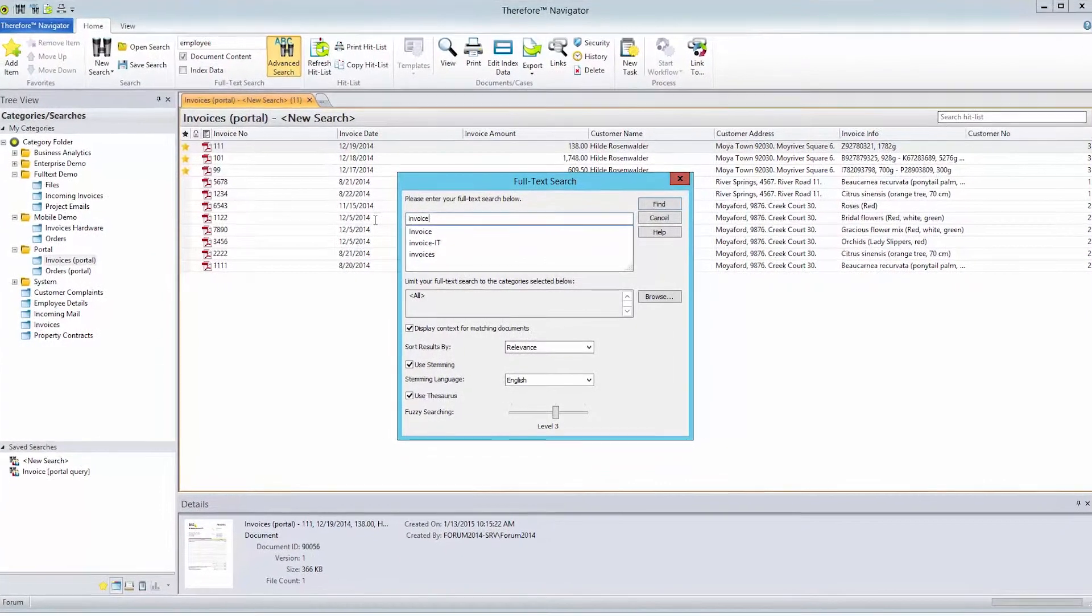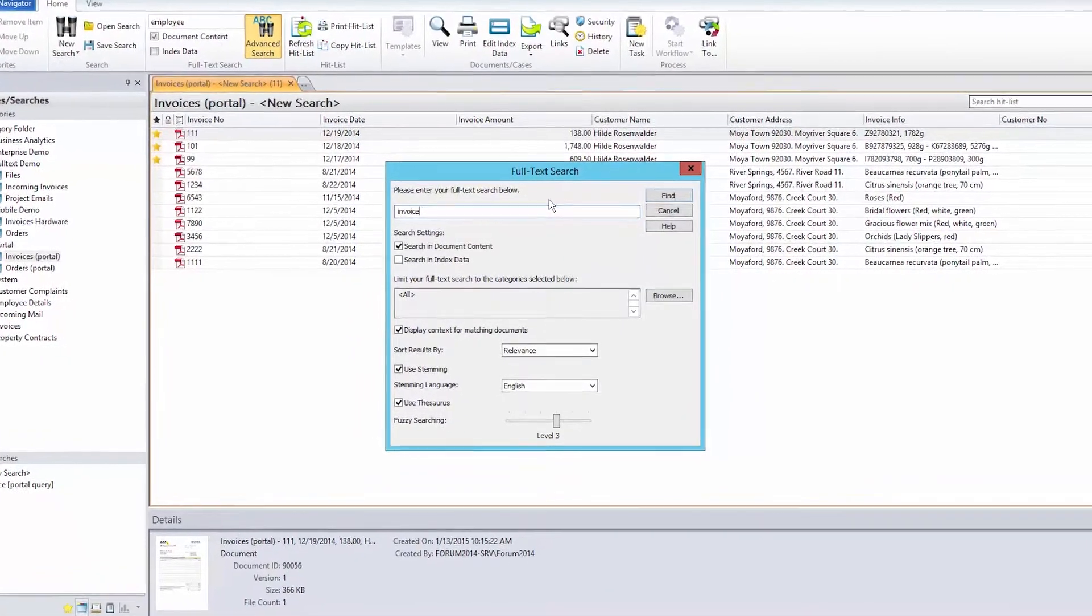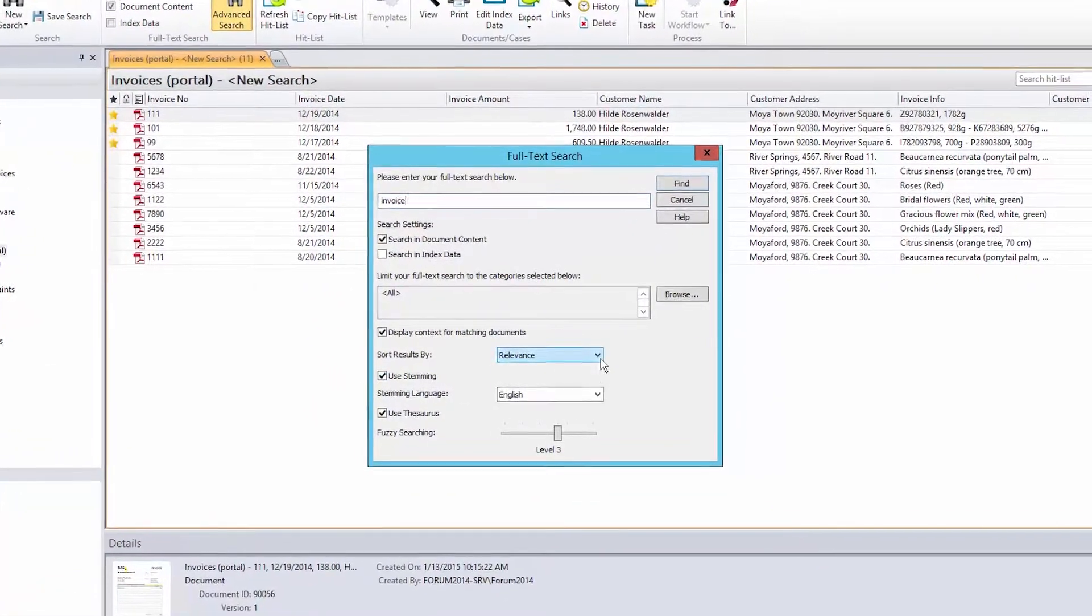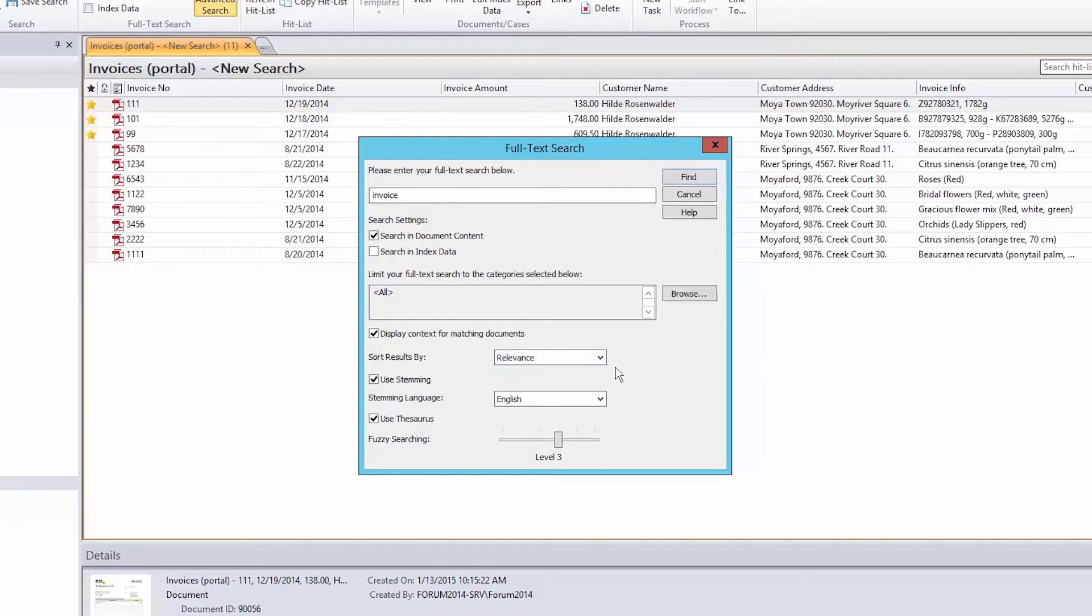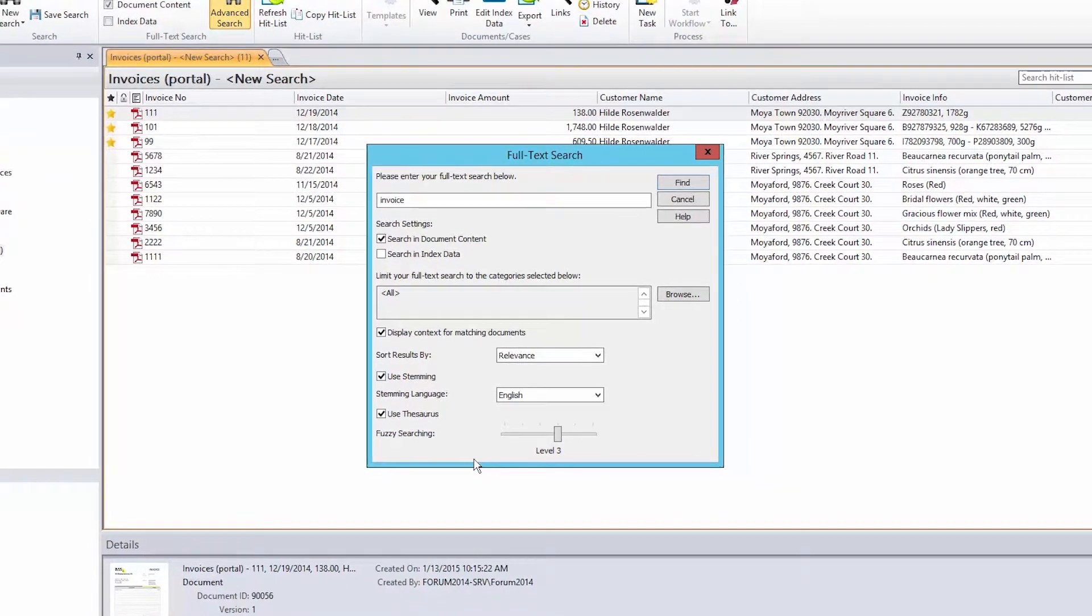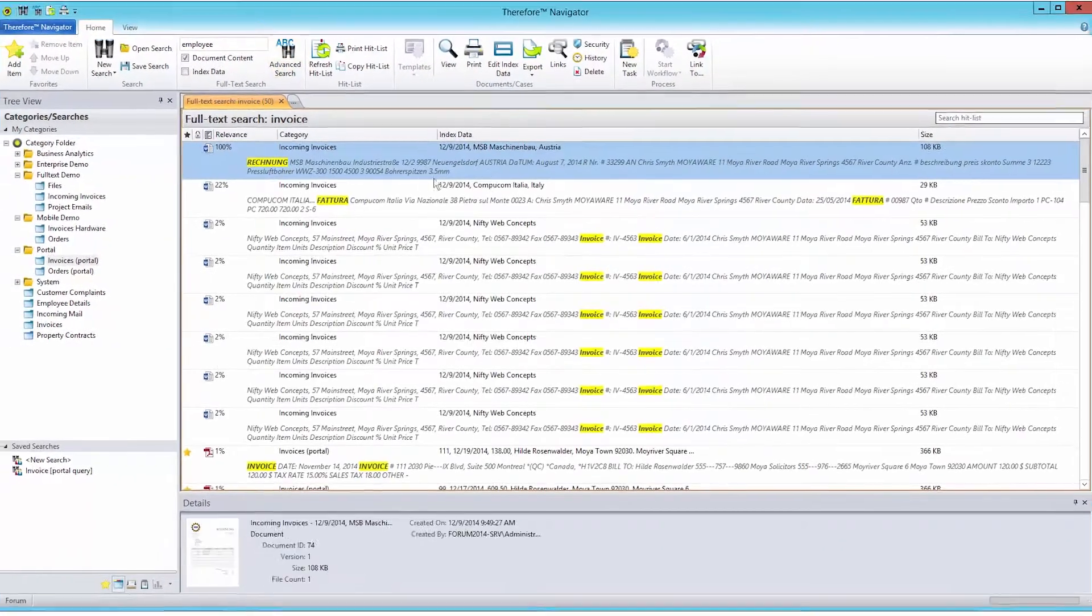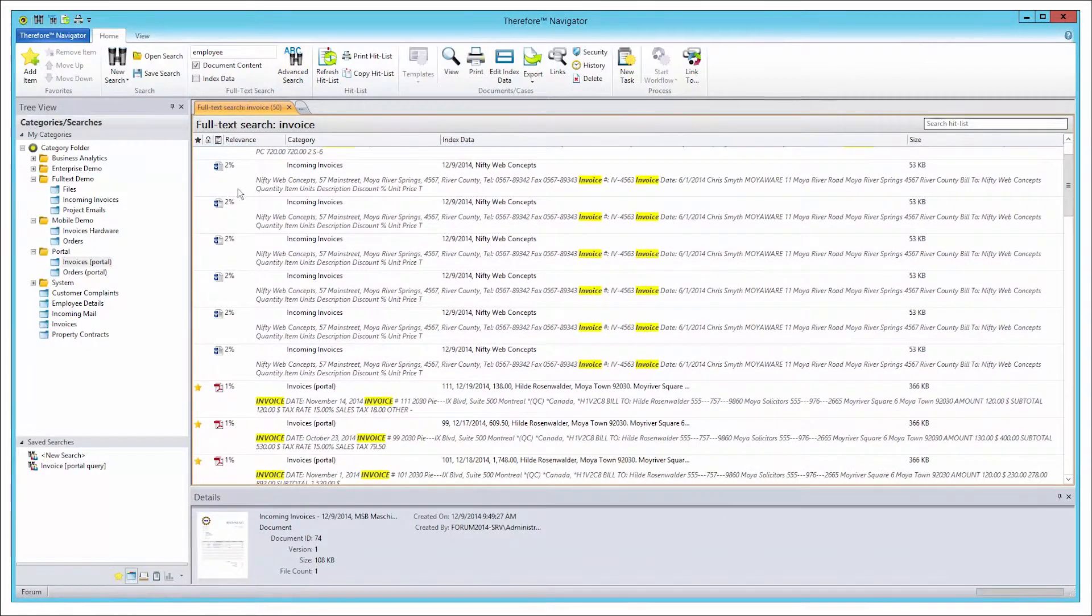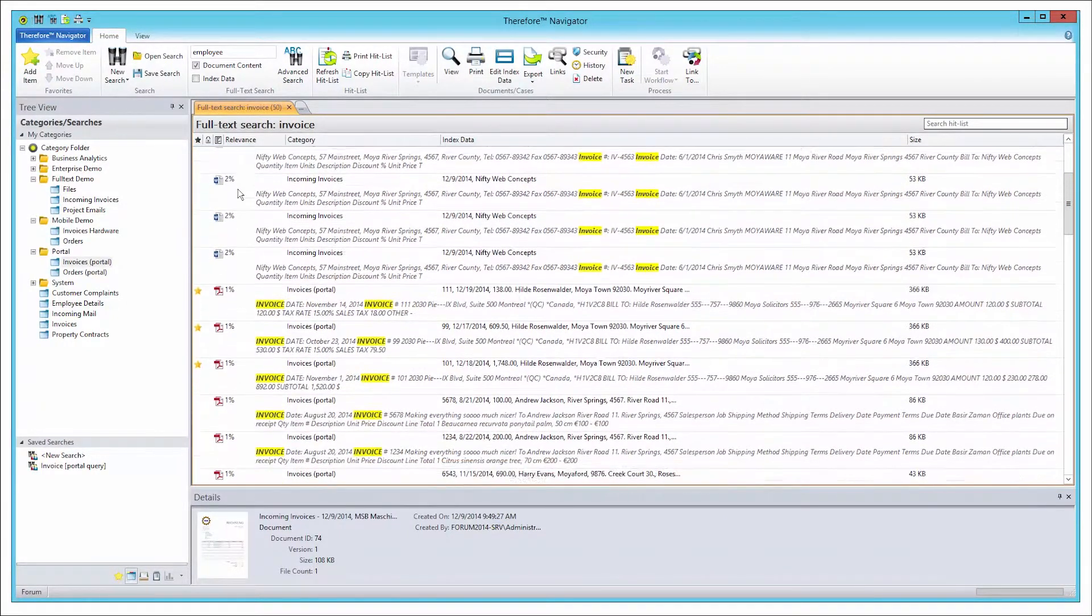As we've just seen, searching for documents is now much easier thanks to features such as the Sort Results function, the Thesaurus, and Fuzzy Searching. The pace and accuracy of your searches will be improved, and the interactive full-text Hit List makes navigating through the results faster and more convenient.